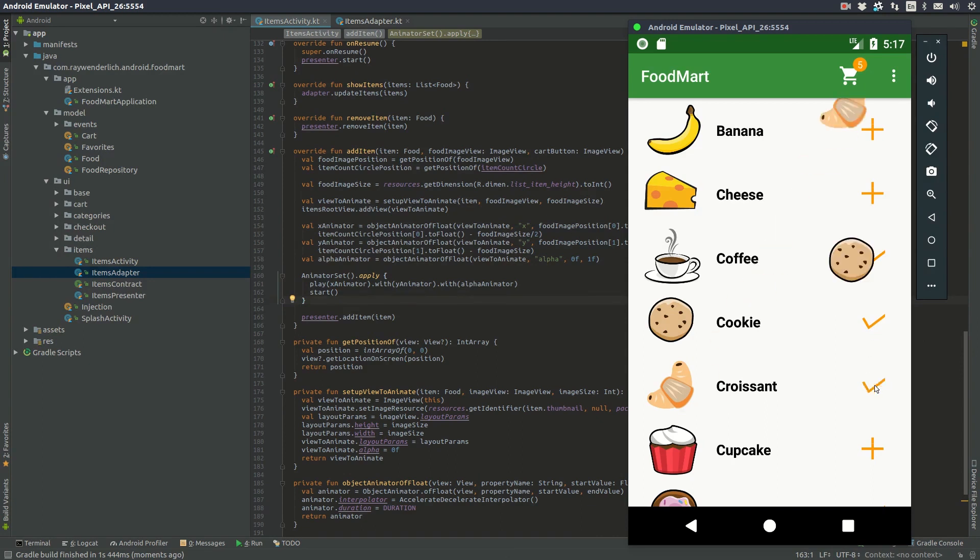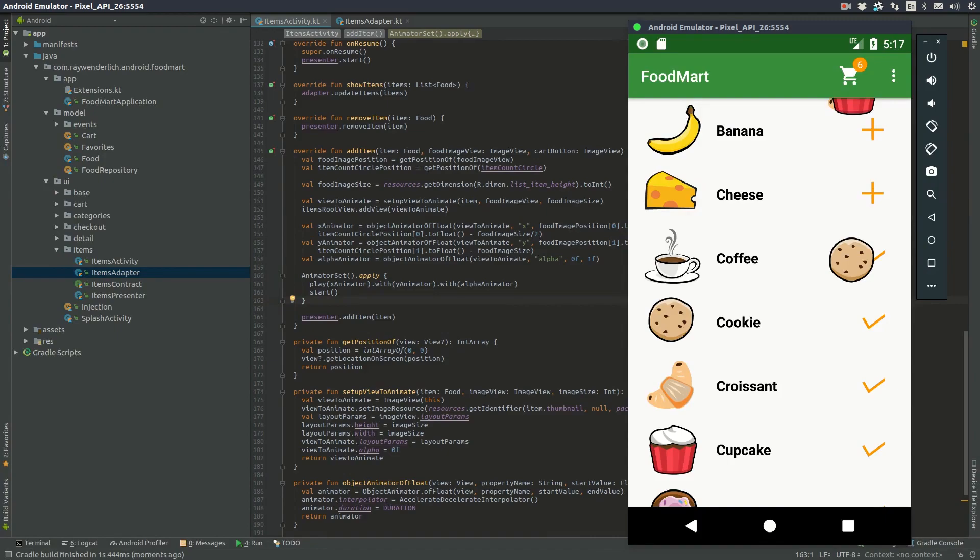There is one slight problem with our setup though. When the animation is done, the image view we added to the root view is still present and acts in a weird way when we add more items to the cart. To fix that, we'll use an animator listener, as you'll see in the next video.